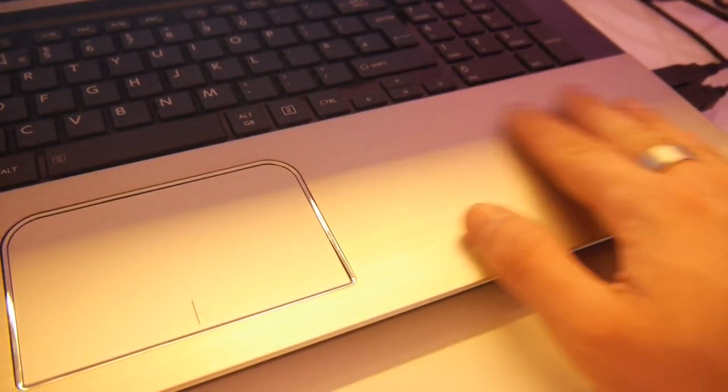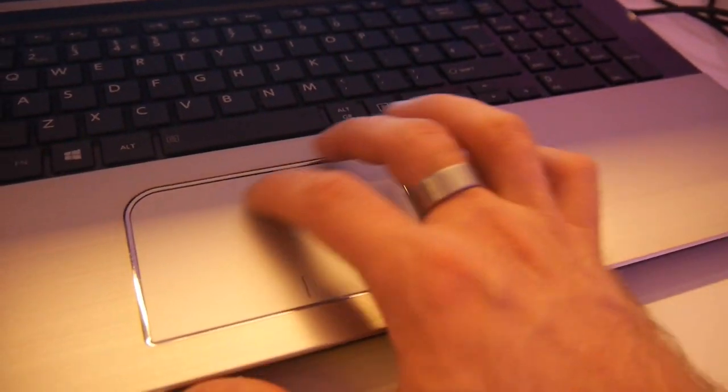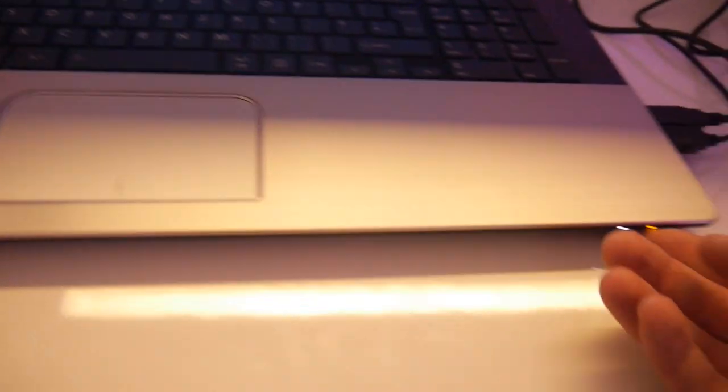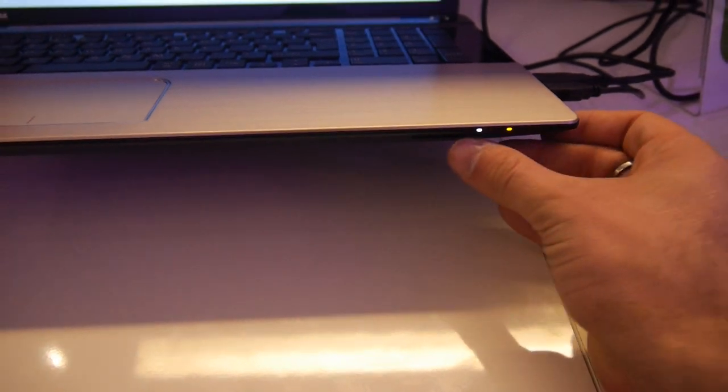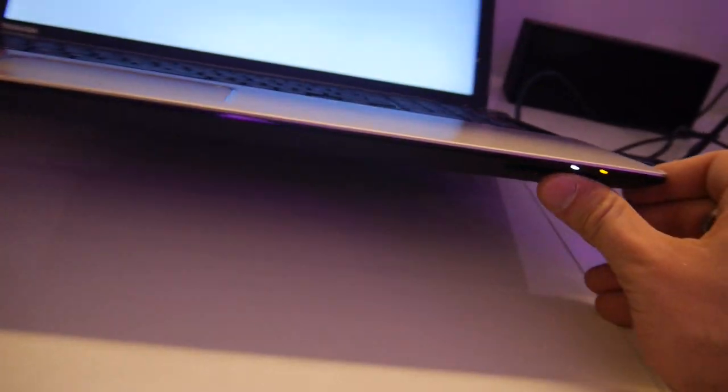On the front this is actually metal or feels like metal, and here there is a big trackpad. We have a few status LEDs here on the front and an SD card reader on the bottom.